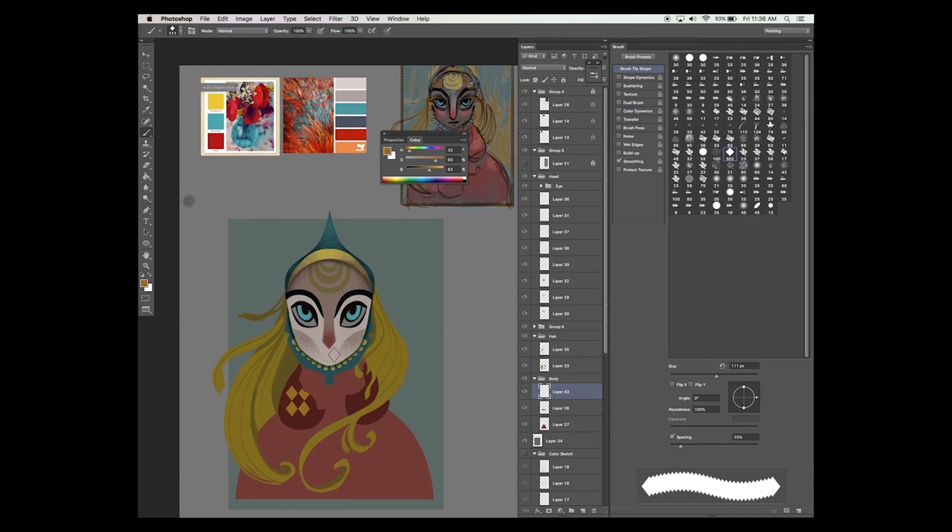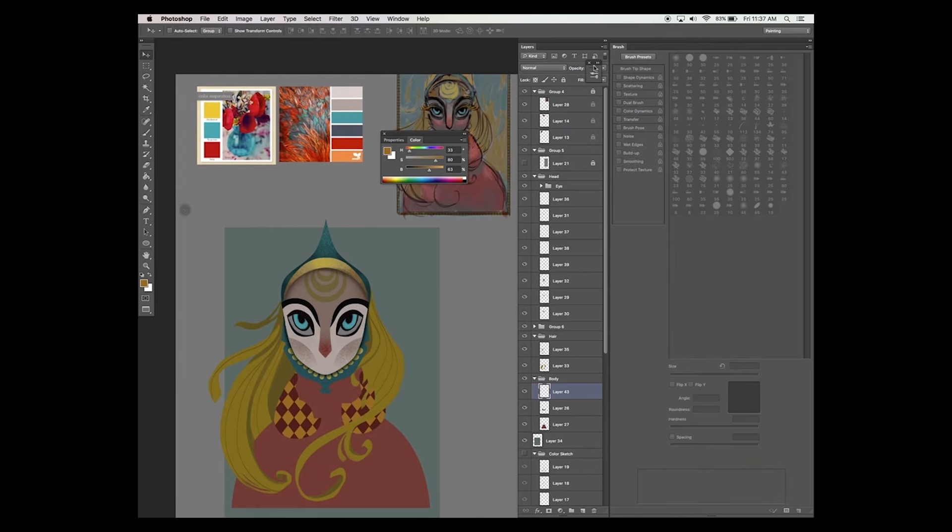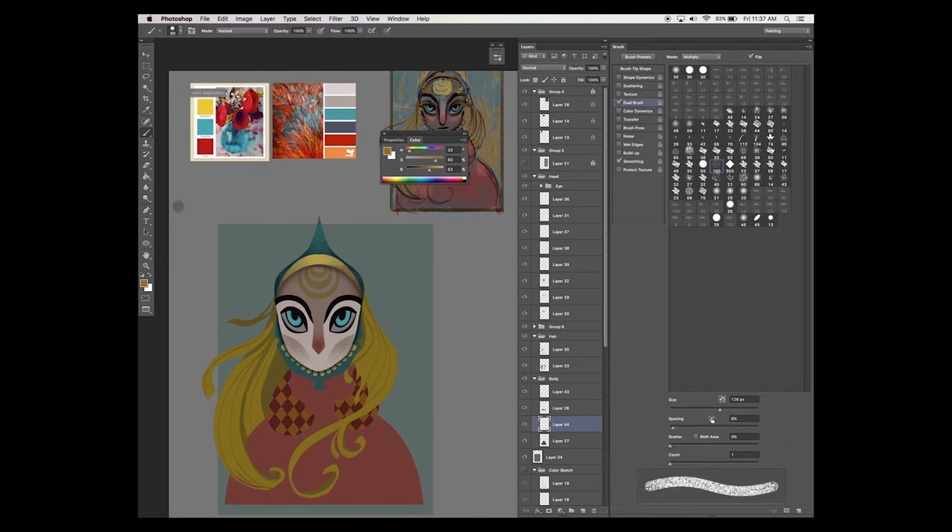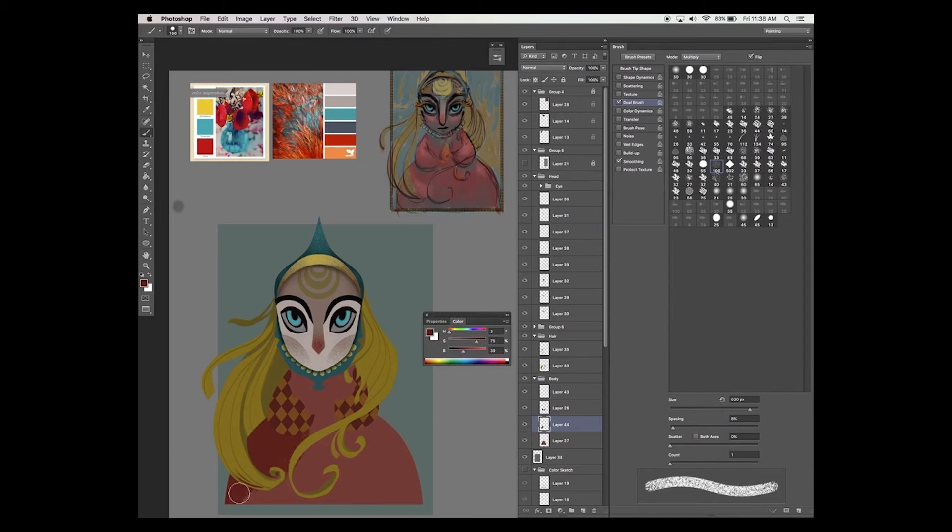And now I want to add a pattern to her clothing. I'm using the same shape that I used for her nose. I want to repeat this shape over and over in the illustration to kind of bring a cohesion to the painting.